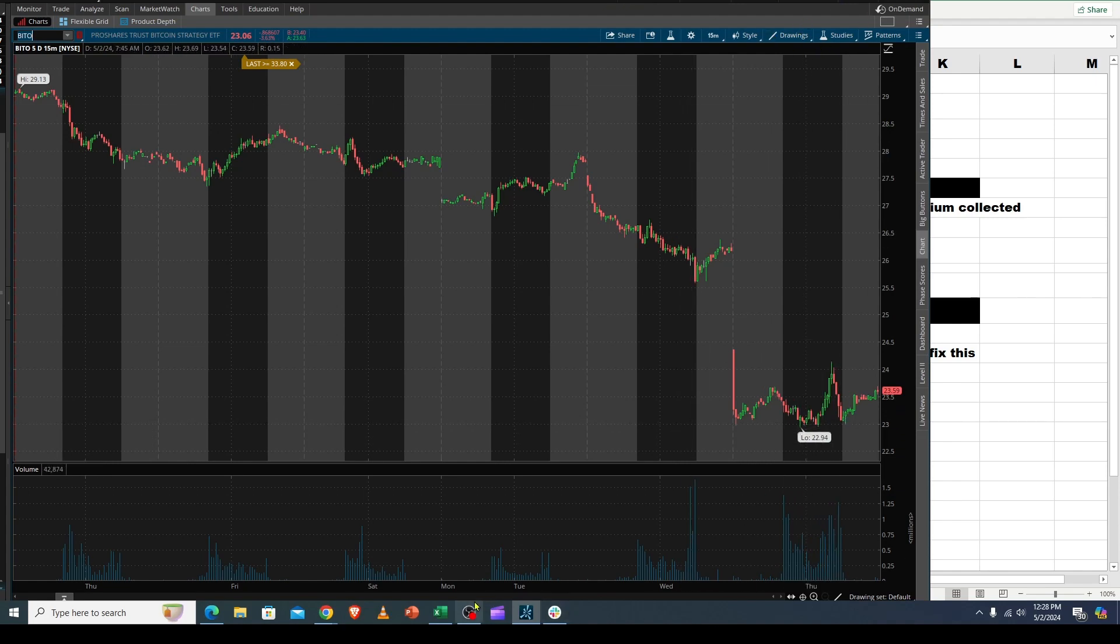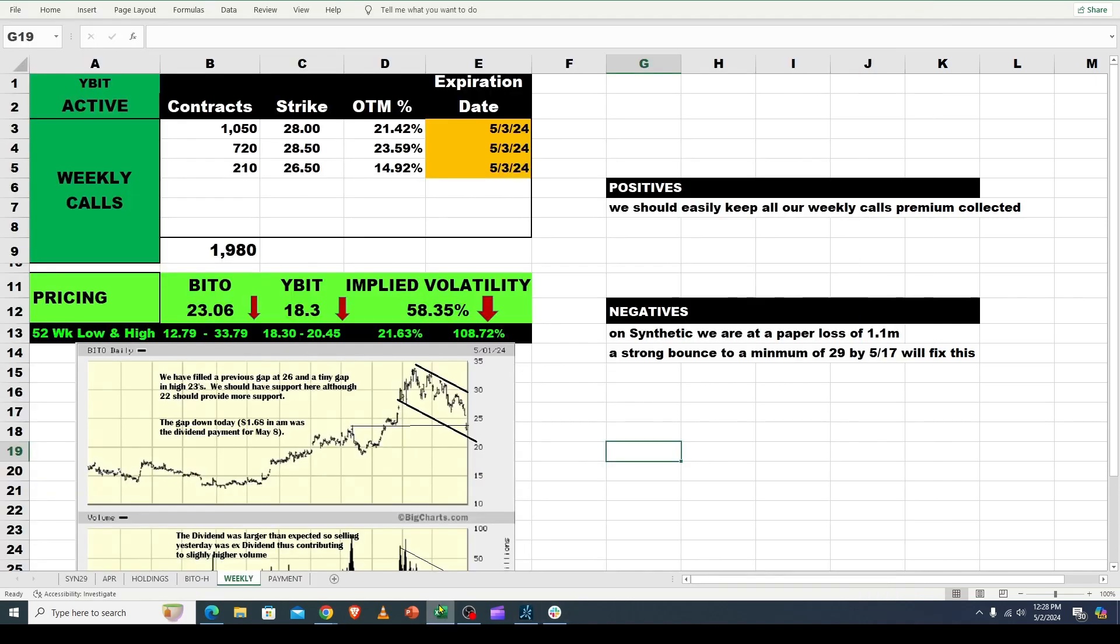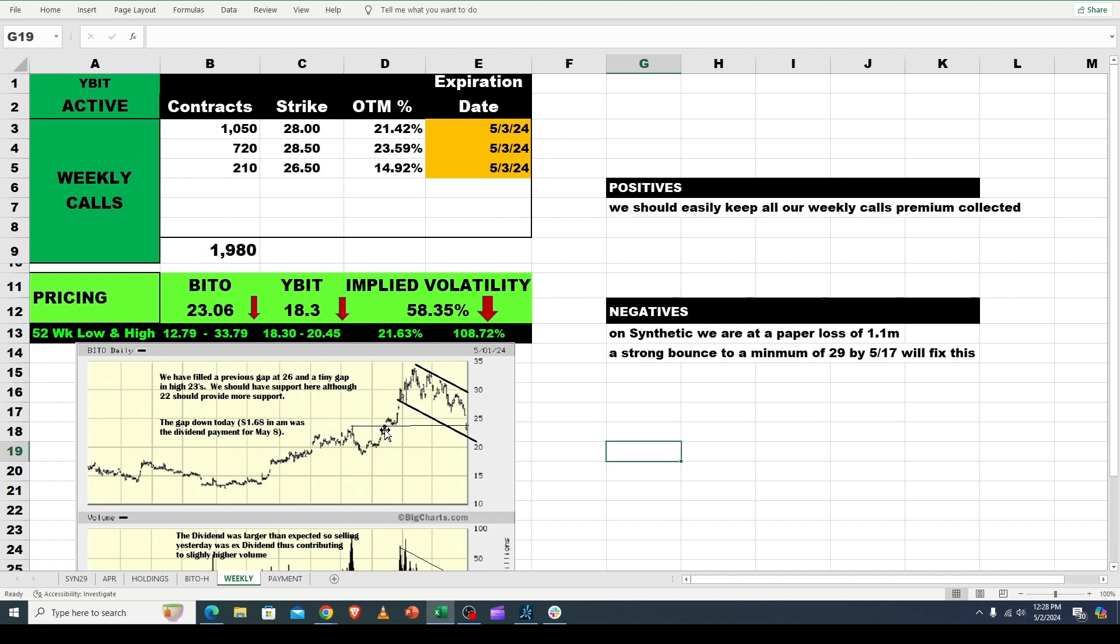What we really want to know is where are we going, since we track Bitcoin. I said here we filled a previous gap at 26 and a tiny gap in the high 23s. There's a little gap here that's just barely a gap, and we went below that, so that's considered filled. Now we're sitting down here. Weakness says 22-ish should be massive support, and this line is about where 20. It hits it at about 22.